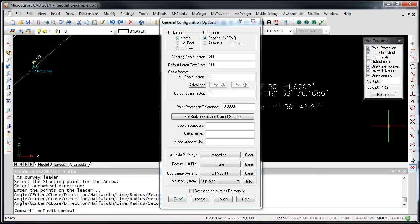The coordinate system engine inside of MicroSurvey CAD 2014 has been updated. We've added hundreds of new coordinate systems, but more importantly, you can now use geoid files.